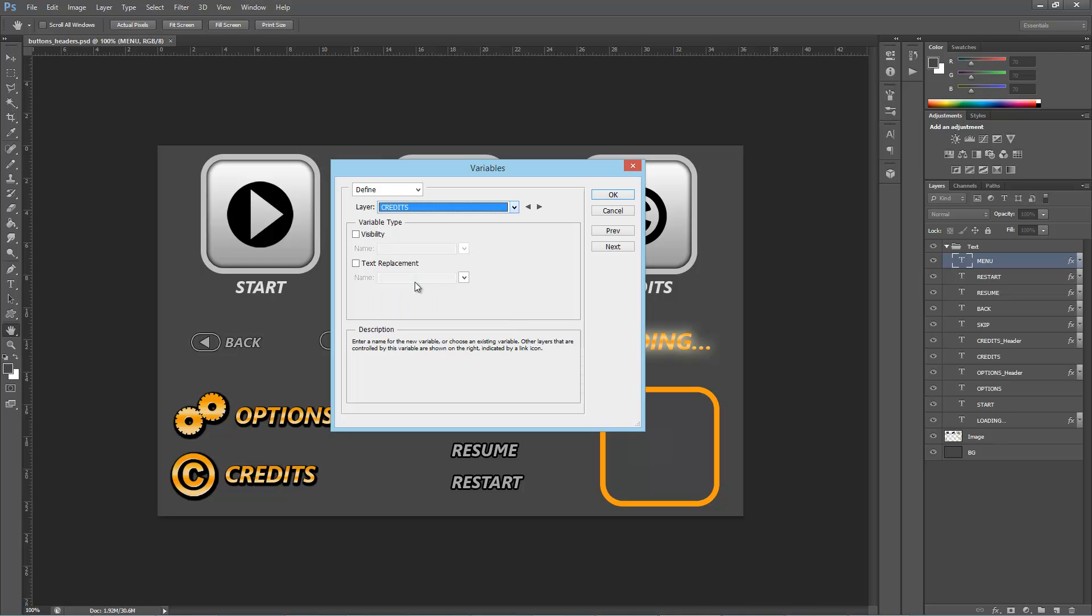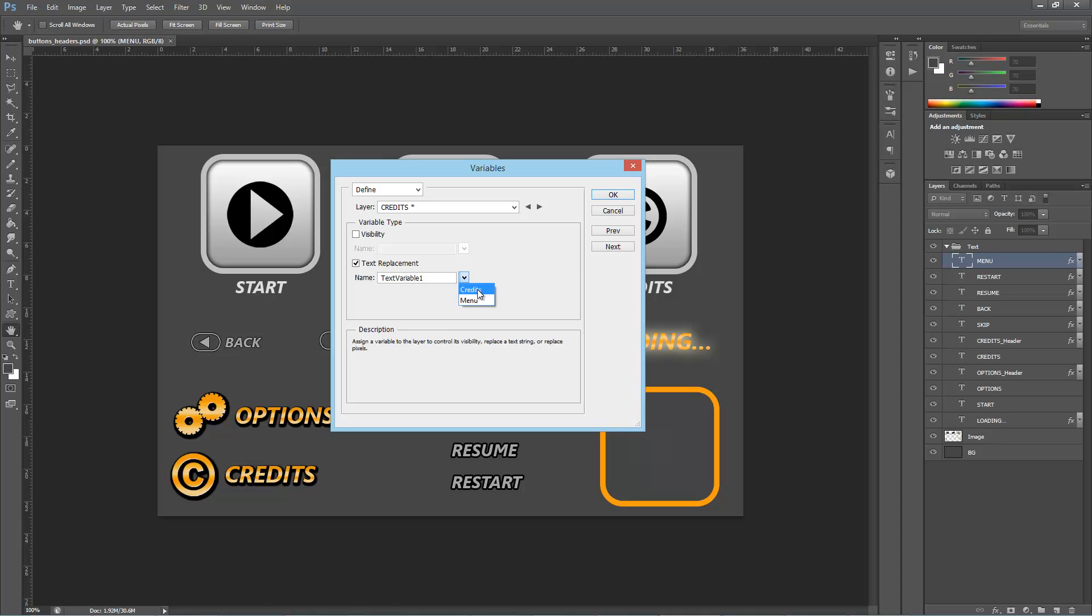Here we have two layers with the same text. In this case we should assign the same variable for both layers. Proceed the same way with the rest of the layers.